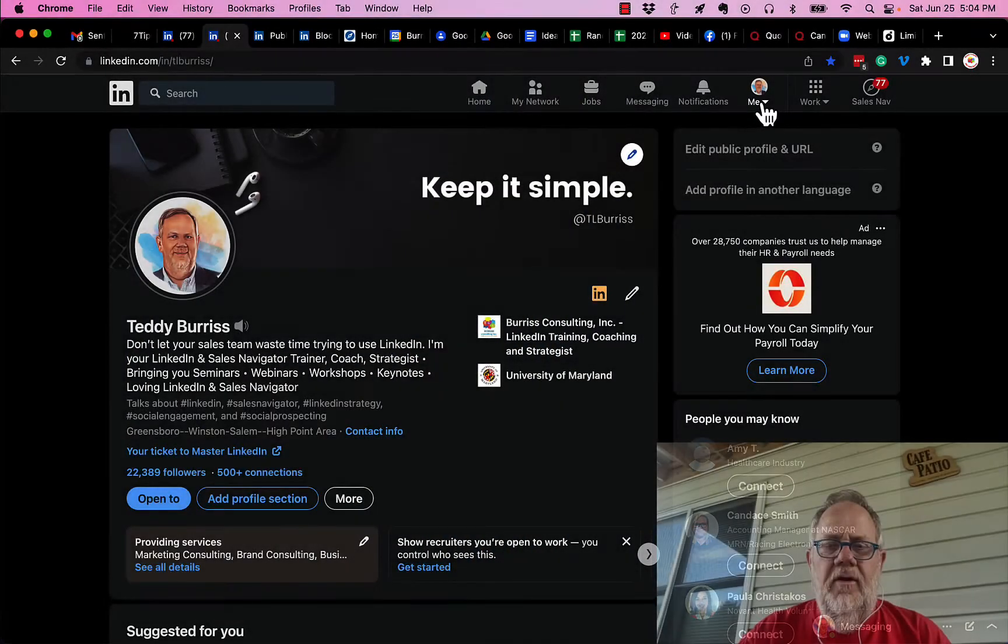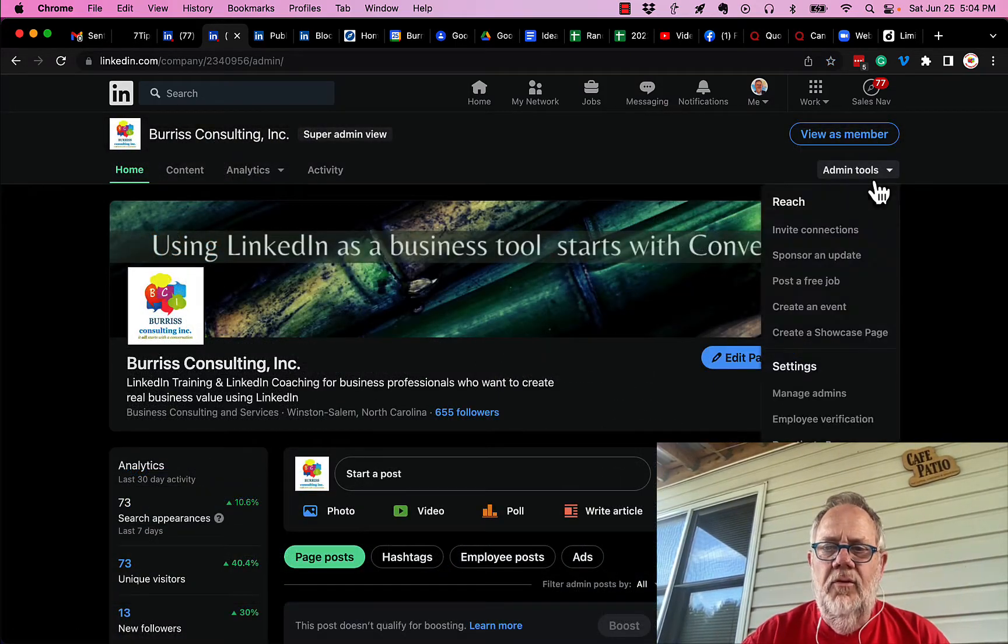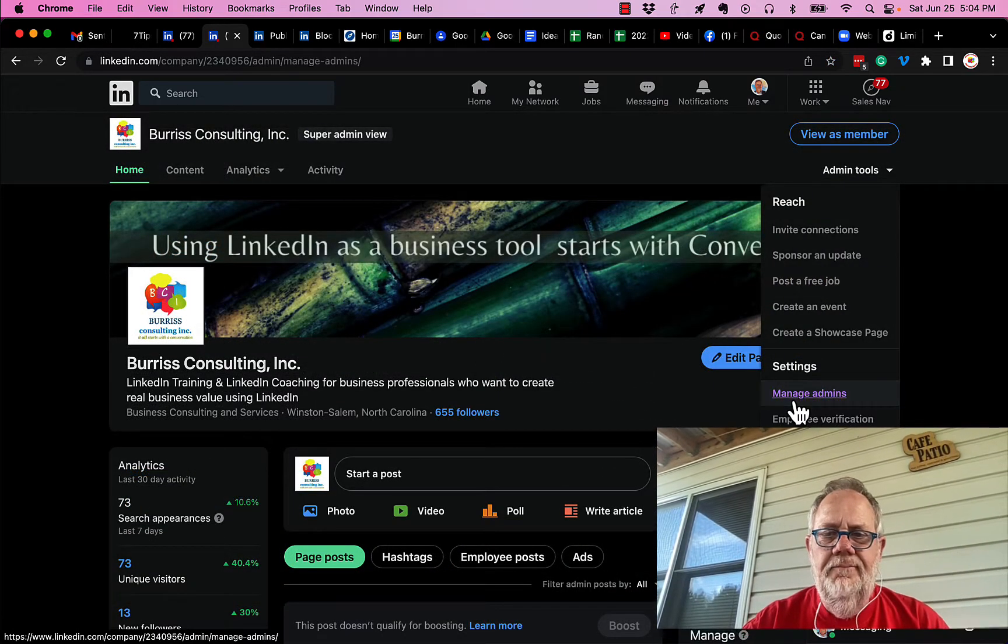So here it is. Let me go look at my company page. And over here on admin tools, I have manage admins.